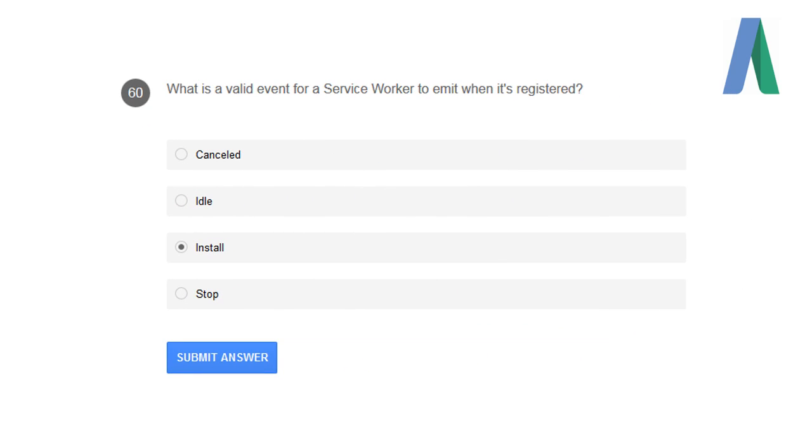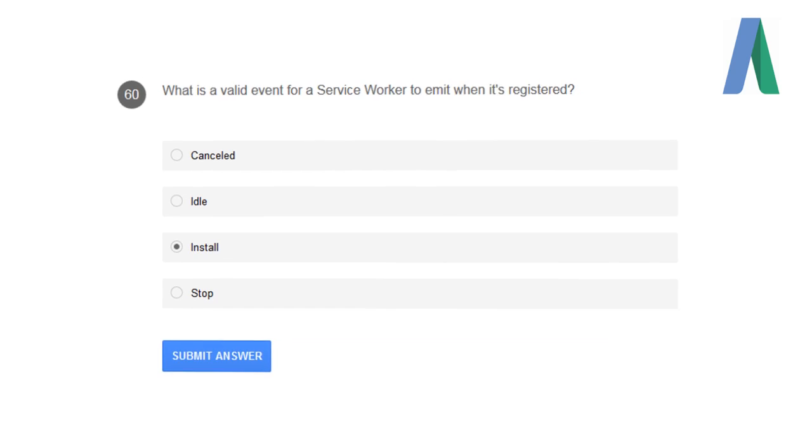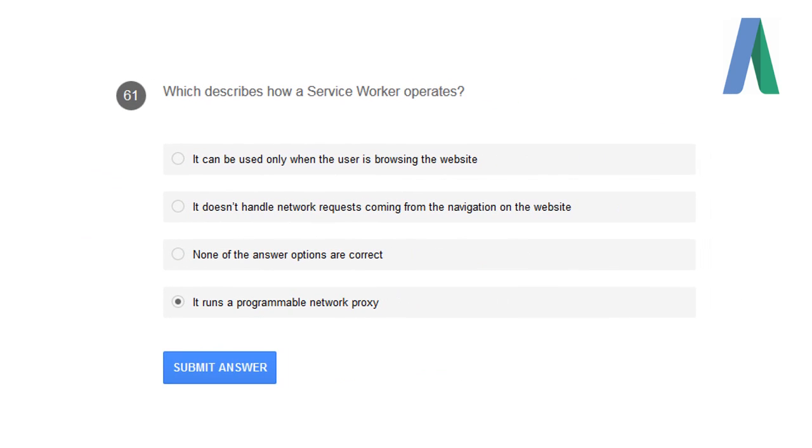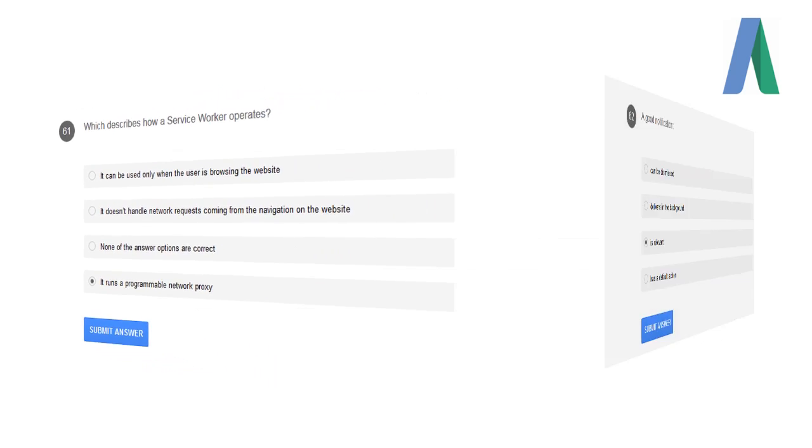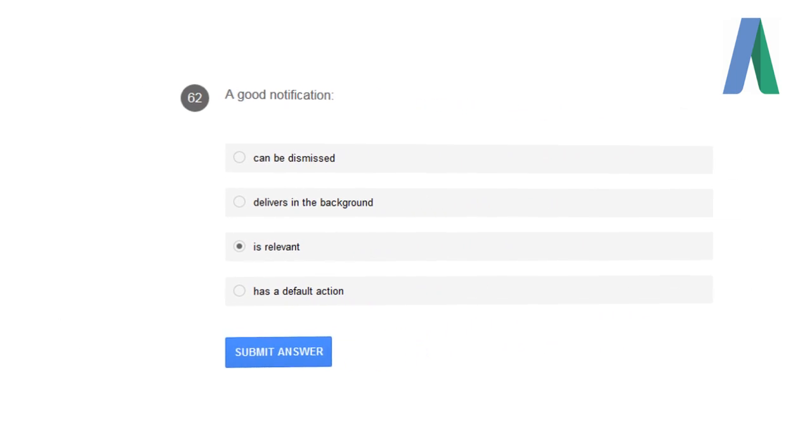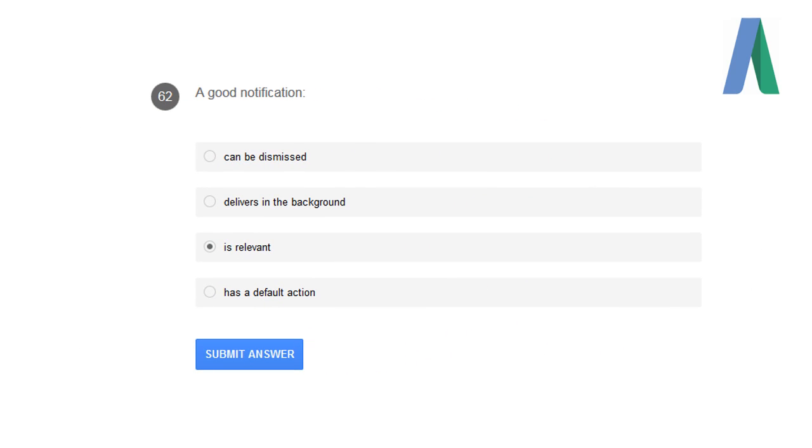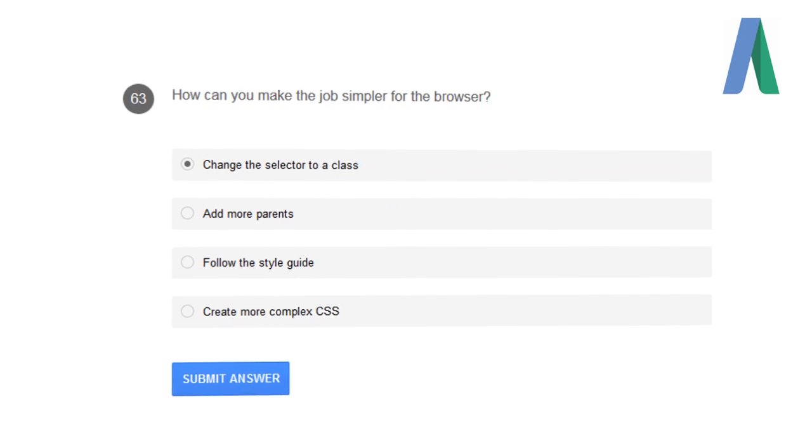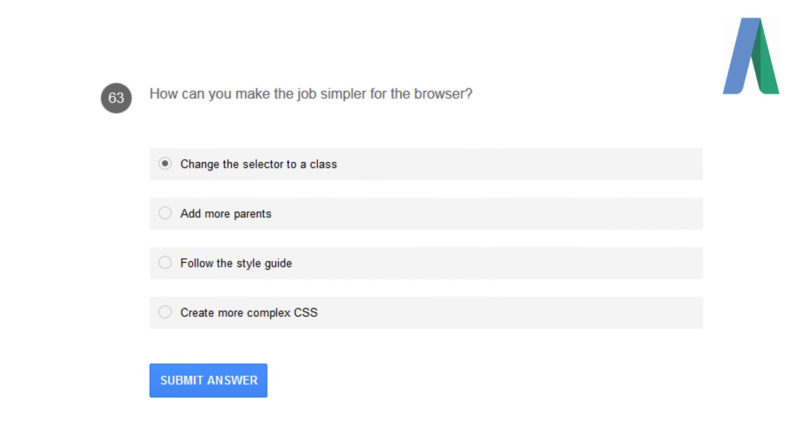What is a valid event for a service worker to emit when it is registered? Install is a valid event. Which describes how a service worker operates? It runs a programmable network proxy. A good notification is relevant. How can you make the job simpler for web browsers? Change the selector to a class.